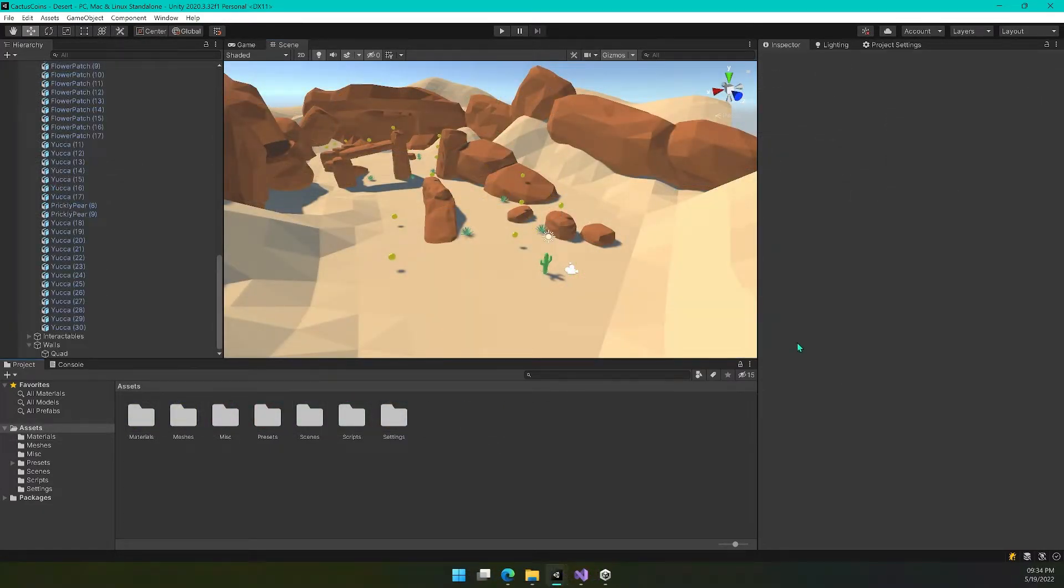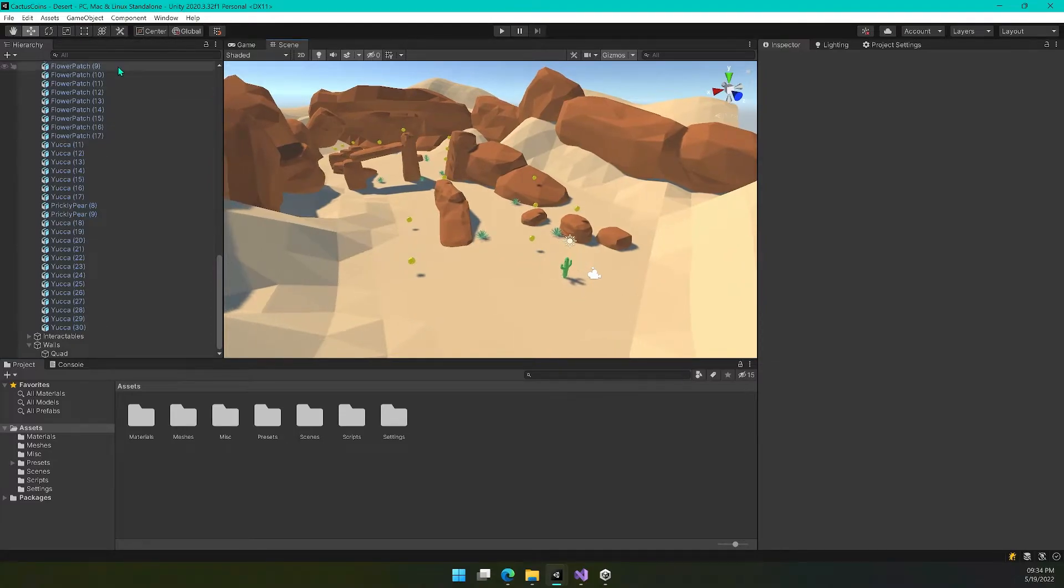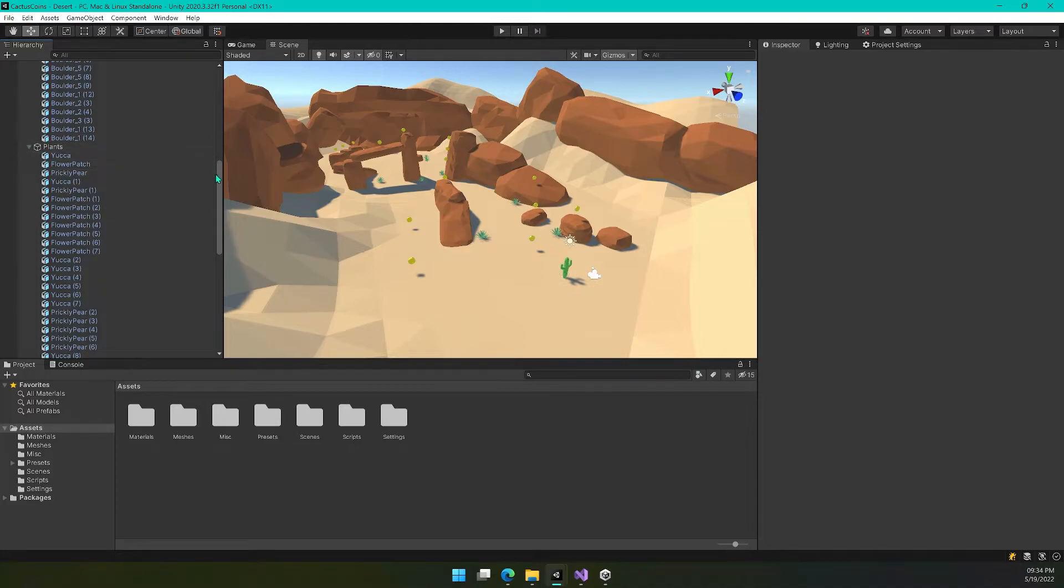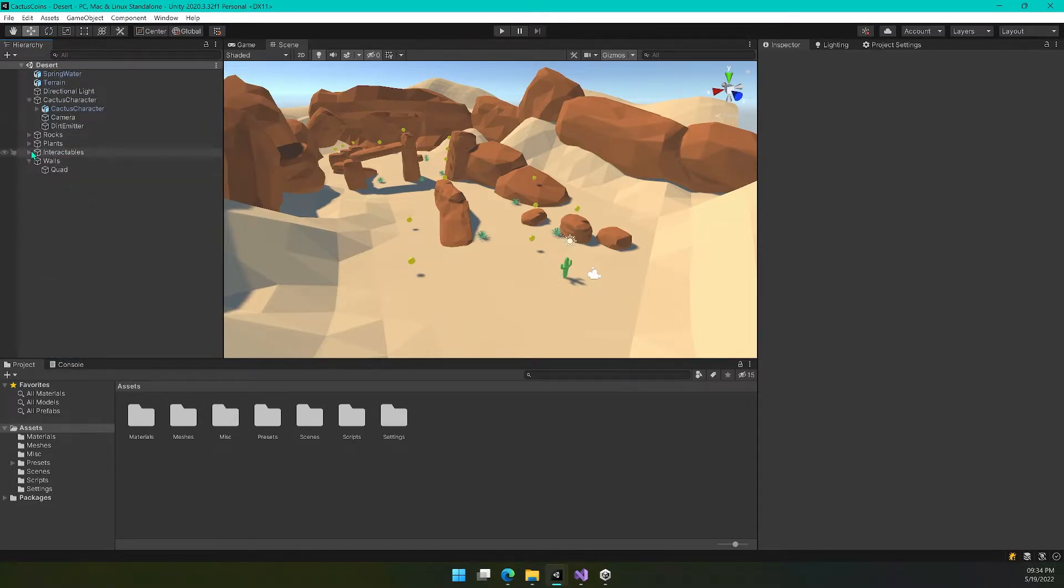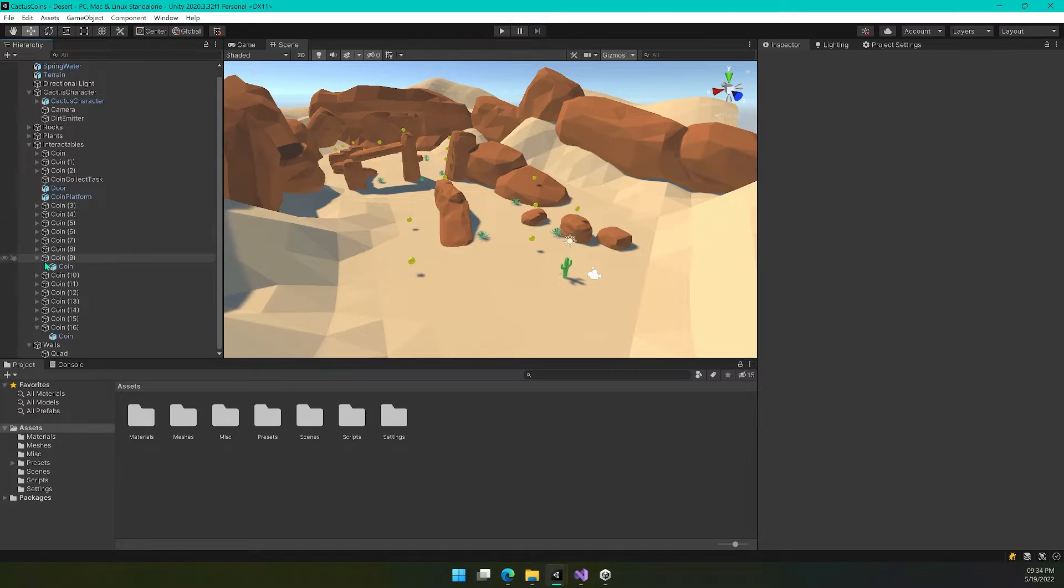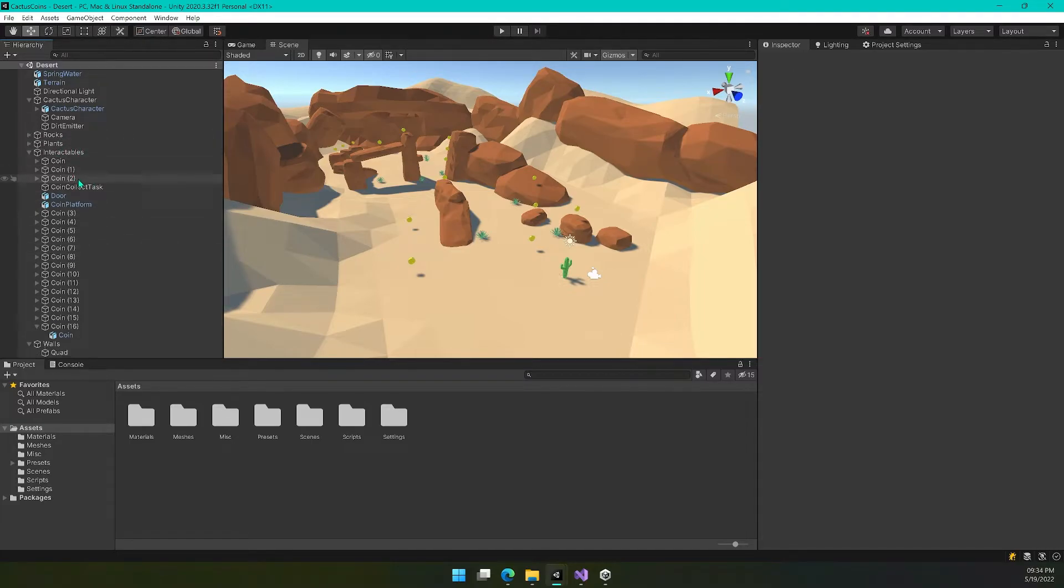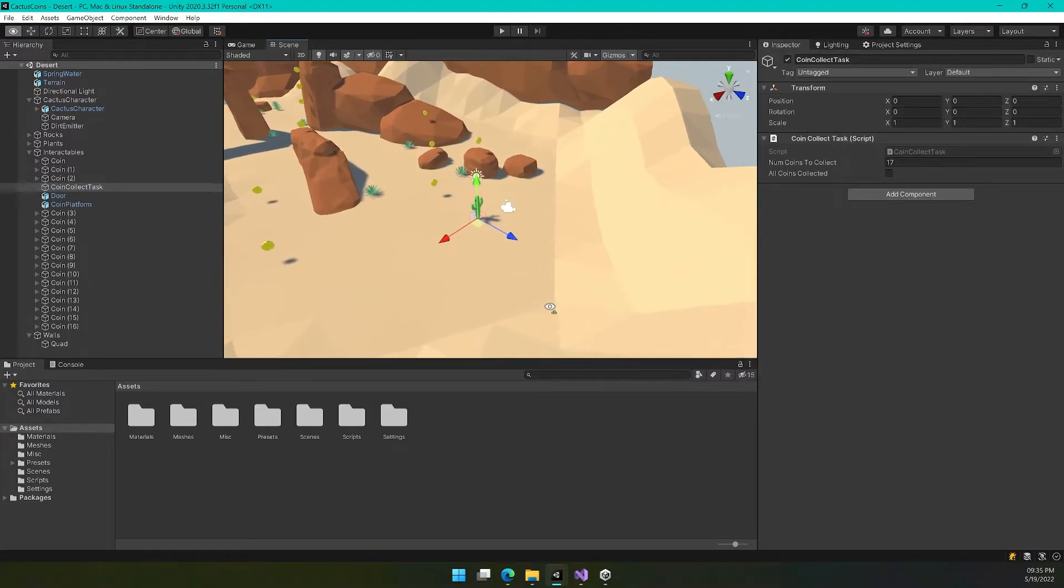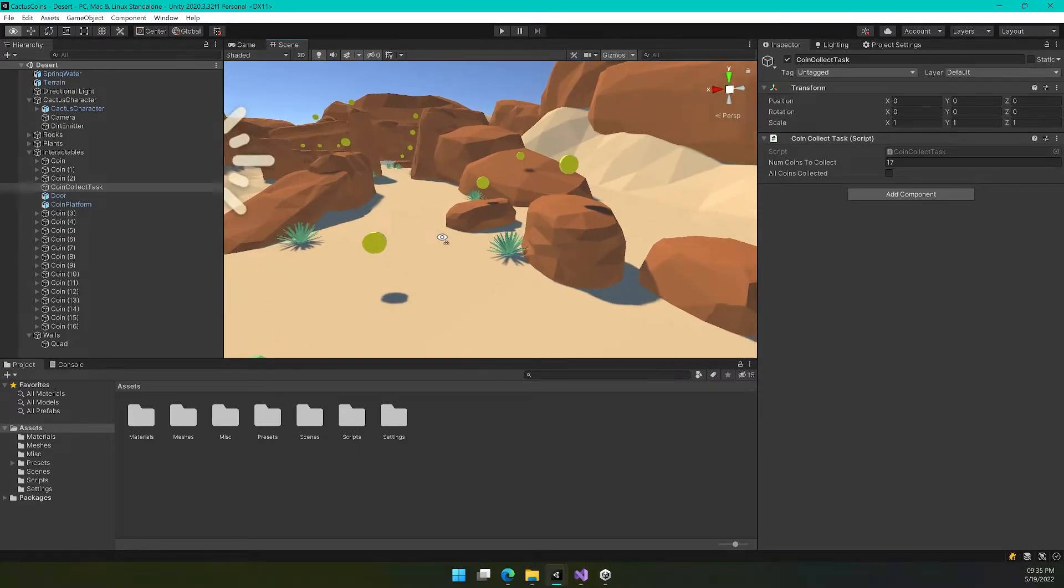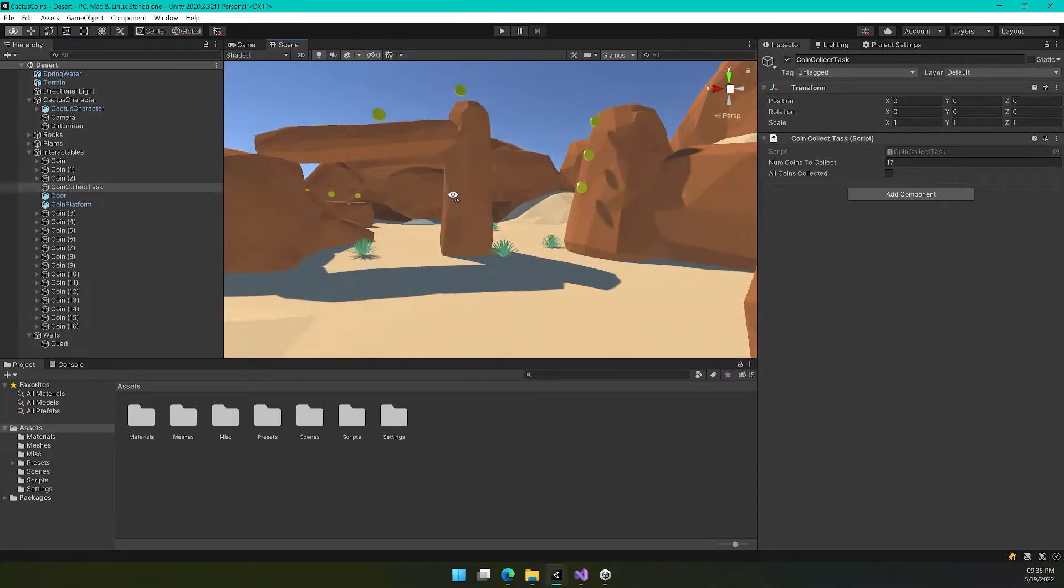I'm ready to share what I have put together here. So there's a lot of plants you can see over here on the left. I have a ton of boulders and I have a lot of coins as well. So in my interactables, it's a little bit messy. I could probably organize this a bit better, but you can see I have coin one, two, three, and so on up to 16. So I have 17 coins. So I updated my coin collect task.